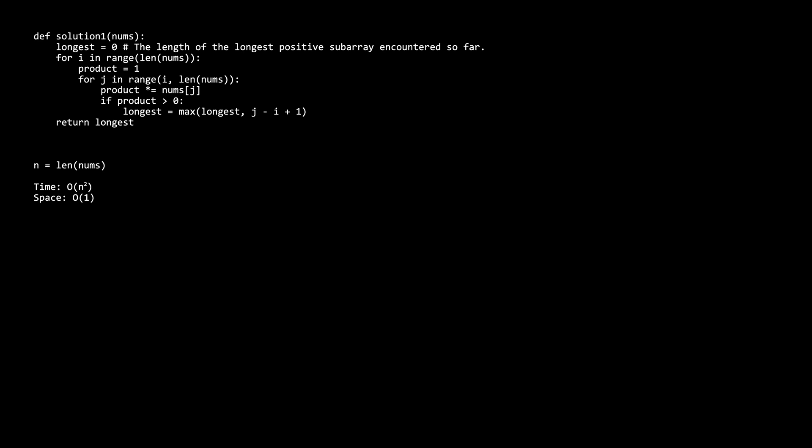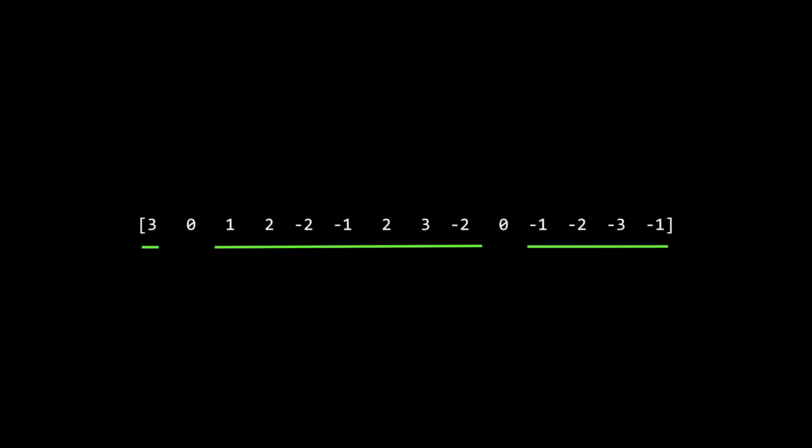The brute force time complexity was quadratic, so let's try to improve it. To get the intuition behind the second solution, let's look at a larger example. The first thing to observe is how to handle zeros. Any zero is a hard reset because any subarray containing a zero has a product of zero, which is not positive. So the answer lies between the zeros. Let's pretend for now that our nums array has no zeros and analyze a section without one.